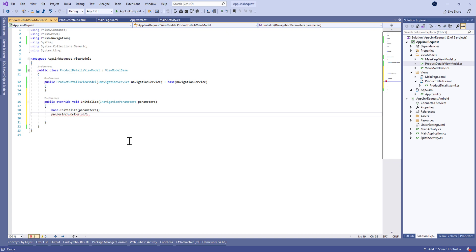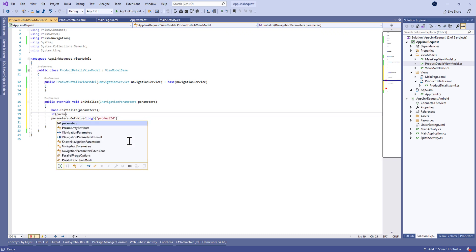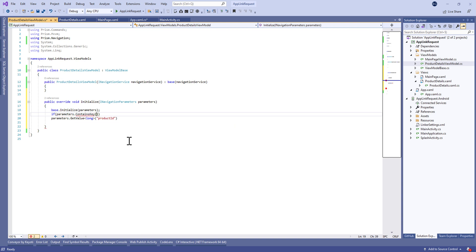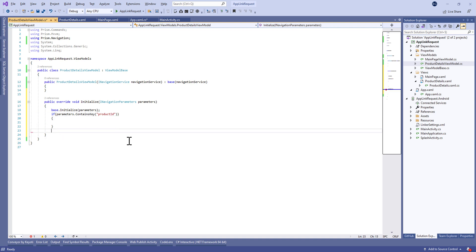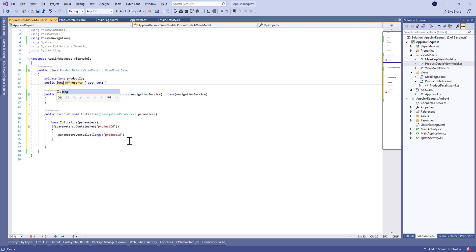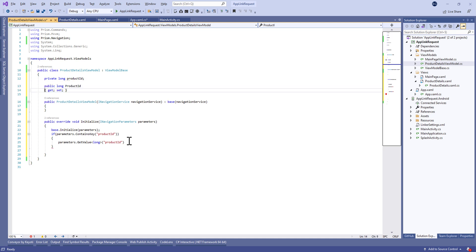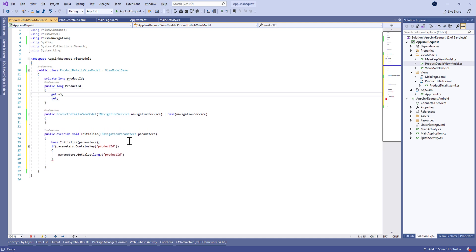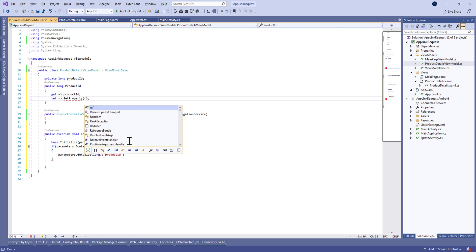After that, we're going to override the OnInitialize method and use the navigation parameters to retrieve the productId variable. Let's make parameters get value of type string for the productId key, and before that we're going to check if this productId key exists. Then we'll define a new bindable property called productId and define the get and set to make this property bindable.